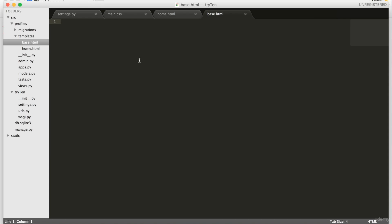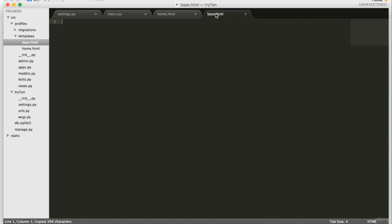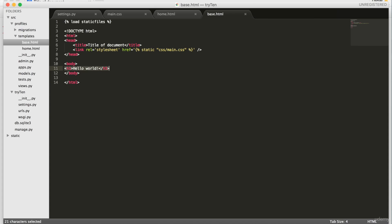By using inheritance, I don't have to type duplicate code into every template. So we're going to copy everything from home.html and paste it into base.html. Next, we're going to delete our header one with the red hello world. In its place, we're going to type block content and then a line below end block.